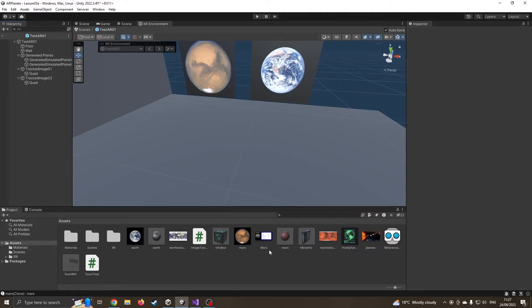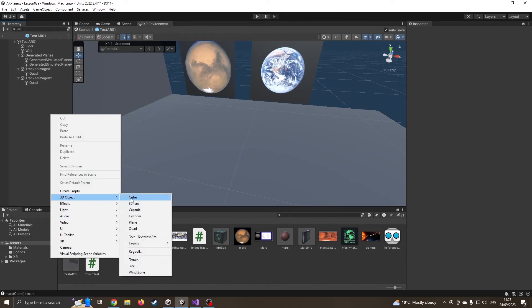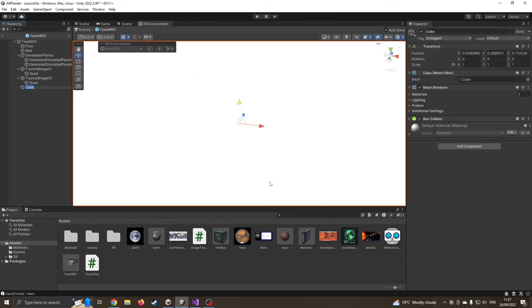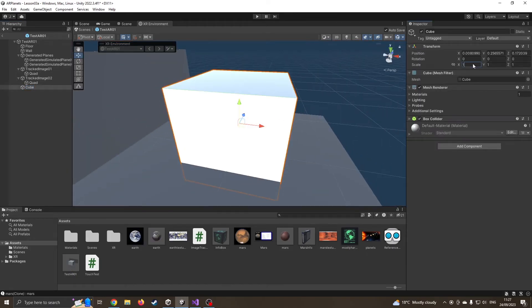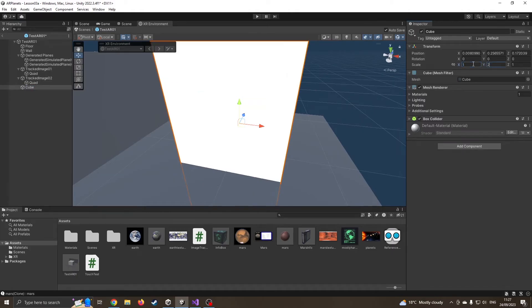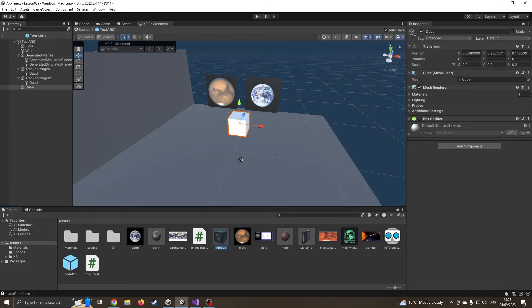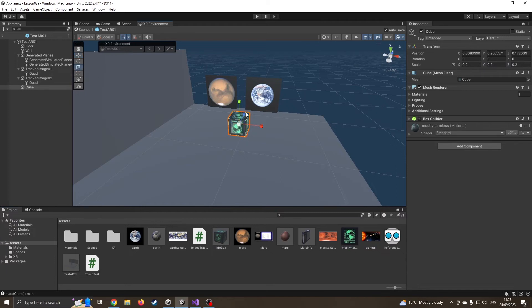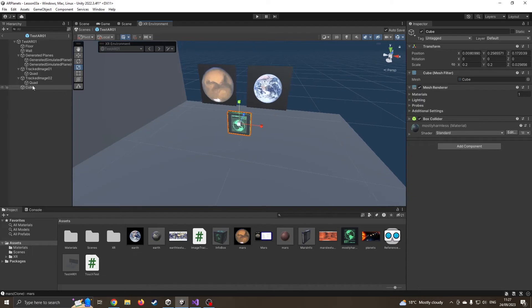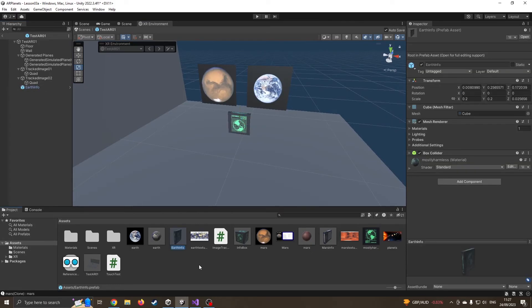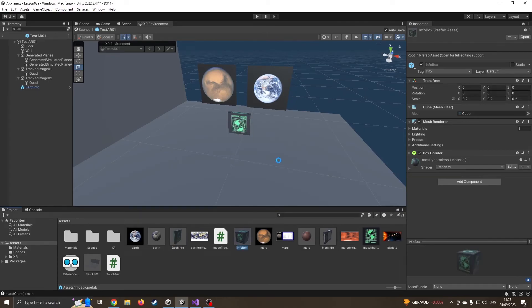In edit mode, I can then create another box. So again, 3D object, a cube. I'm just going to shrink this down again. Minus point two. Point two. Point two. I'm going to drag my earth information on. That's not it. That's it. Mostly harmless. Shrink that down a little bit. And I can then call this earth info. I've already called that, yeah, earth info. And I can drag this down onto the box to create a prefab. I'm just going to delete this old one that I always used for testing. So now I can come back.